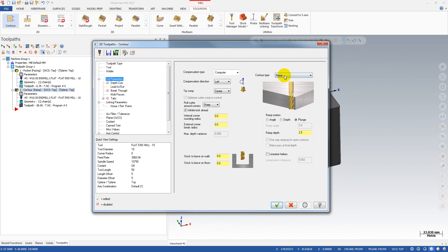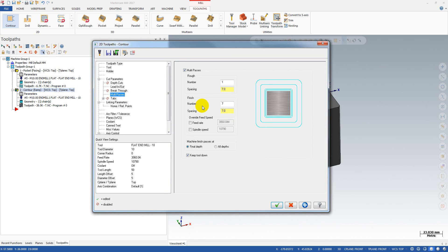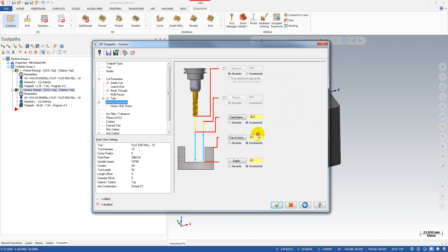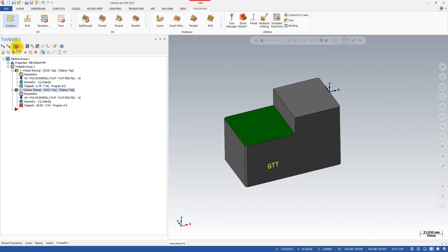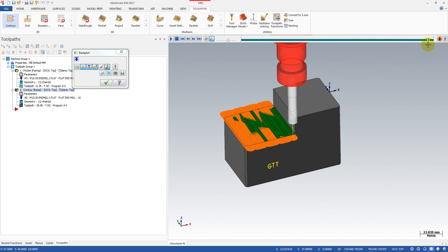To summarize what you should keep in mind: in the contour type, select the Ramp option with Blend, and the ramp depth value is not important. On the multi-pass, select one rough pass and multiple finish passes. Remember to select the final depth, check the 'keep tool down' option, and one important thing — the top of stock must be equal to the depth so we don't have multi-level cuts. This is the tip for today: very simple, very effective.